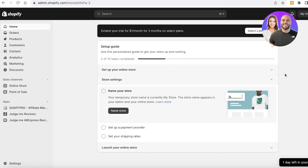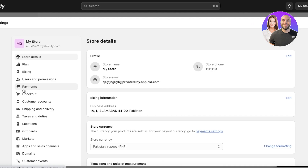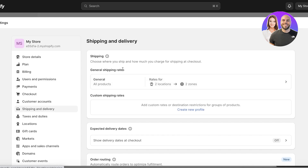The first thing you have to do is log on to your Shopify store. Once you're logged on, you're going to go into Settings on the bottom left. You will see a panel on the left side and you have the option of Shipping and Delivery. In this section you're going to find all of the settings for your particular items and we're going to break it down step by step. The first thing you will see on the top is your shipping section.